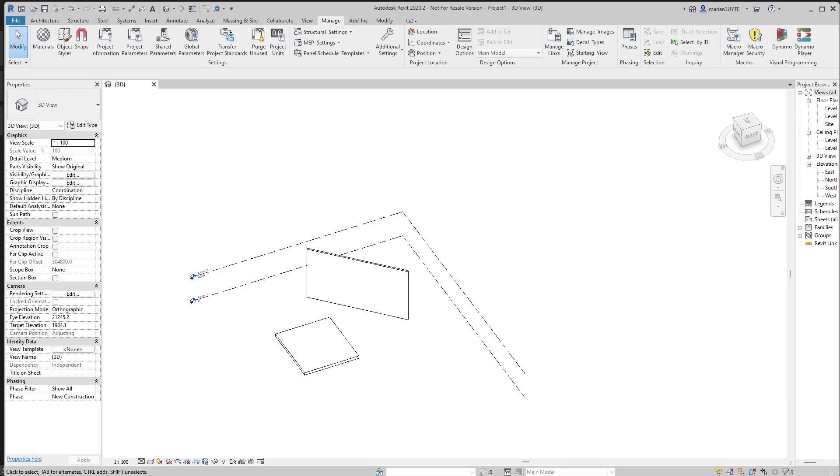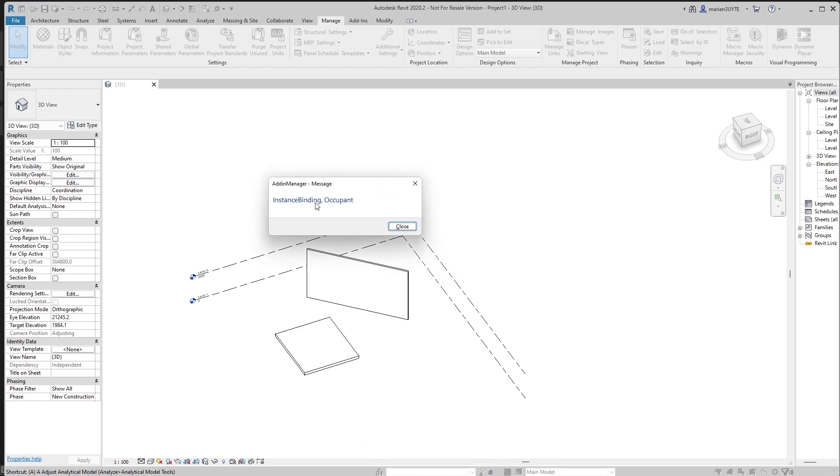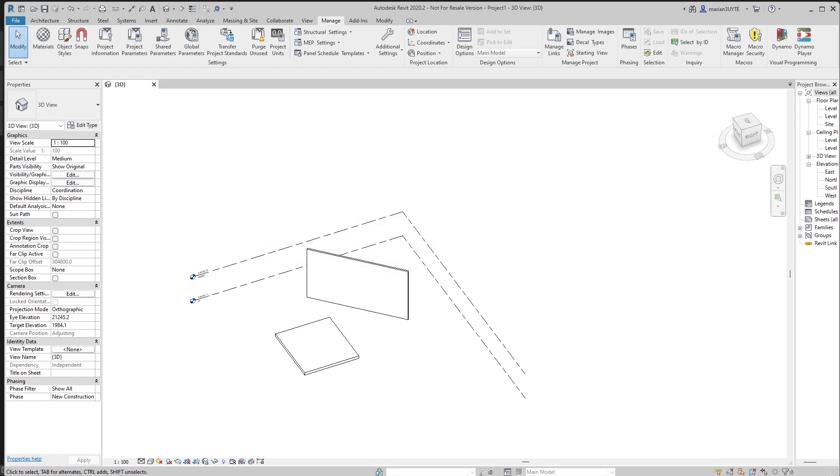So let's go to Revit and run this. As you can see, we have that, that is an instance binding and the name of this is occupant. So it's pretty easy to get them, right?